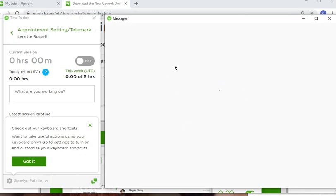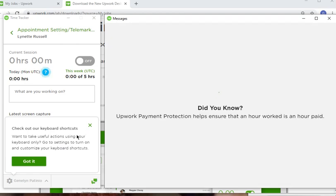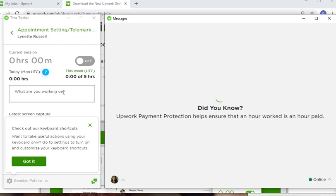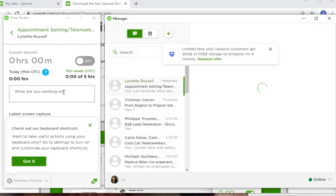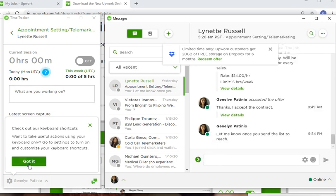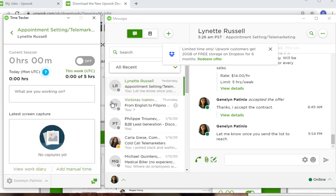Review the keyboard shortcuts and interface. Type in what you're working on and select which client. Then click to start the timer, and that's it.